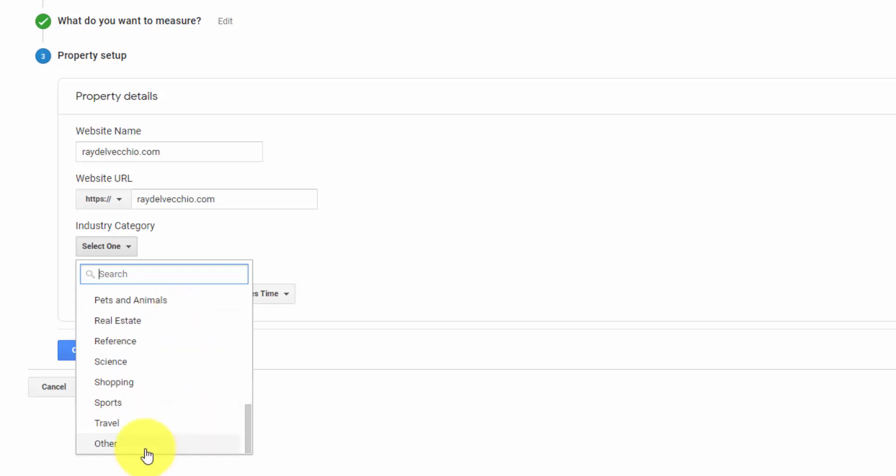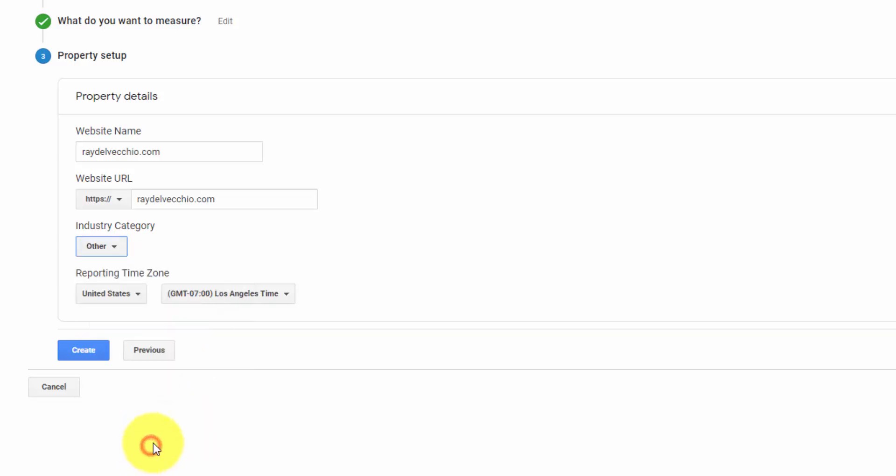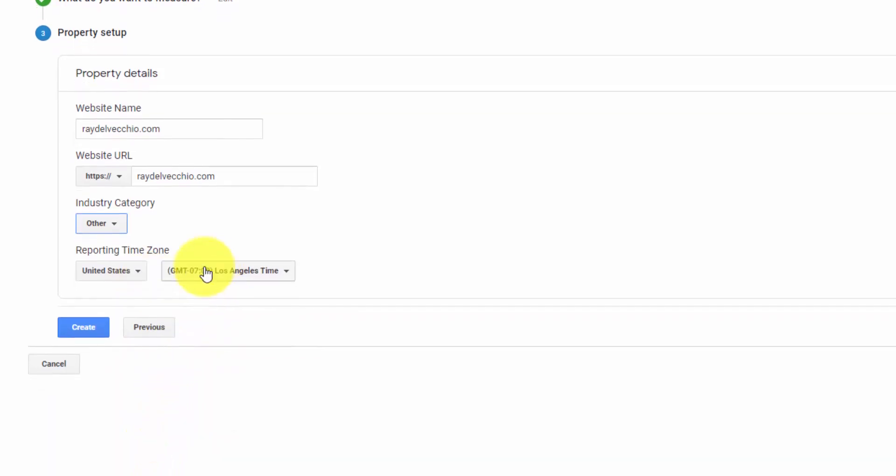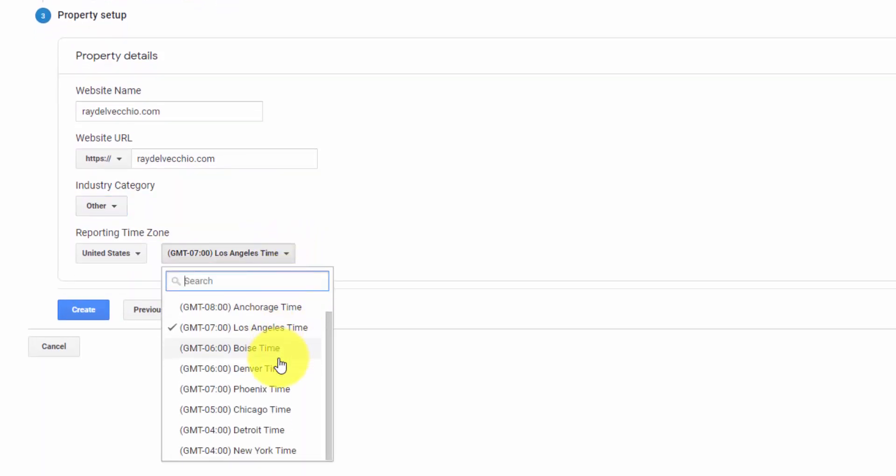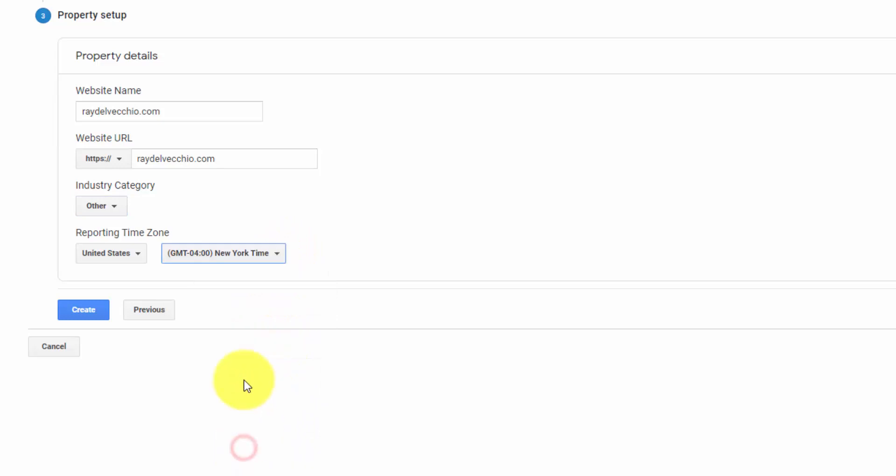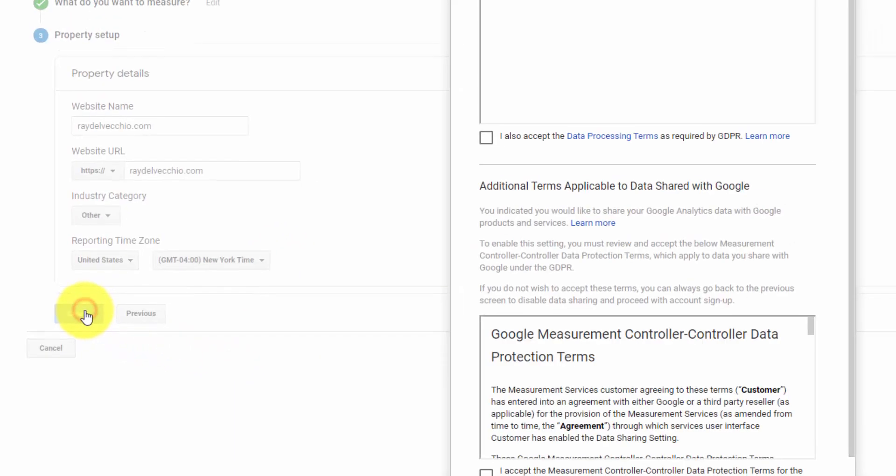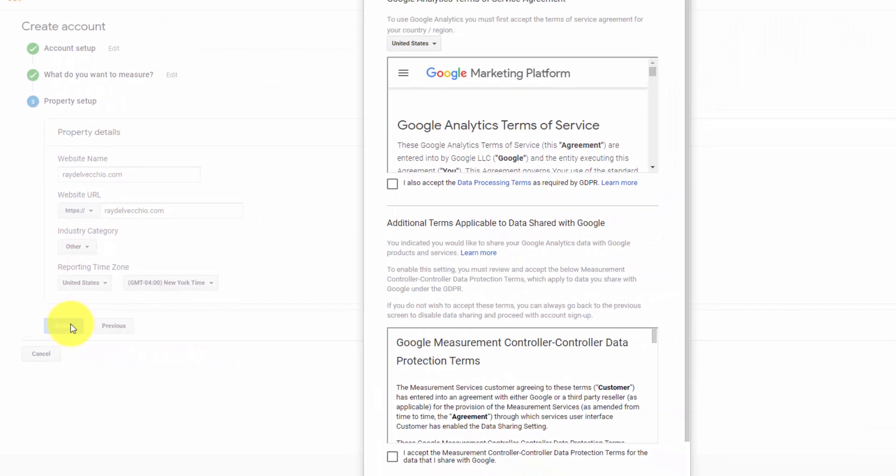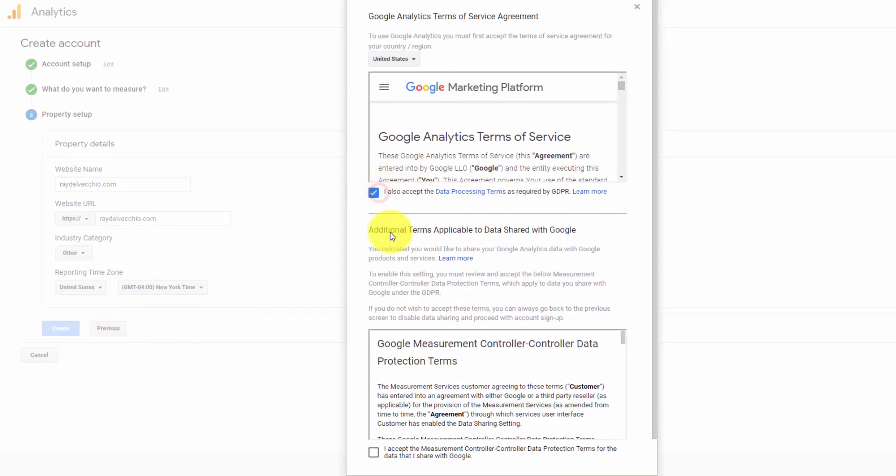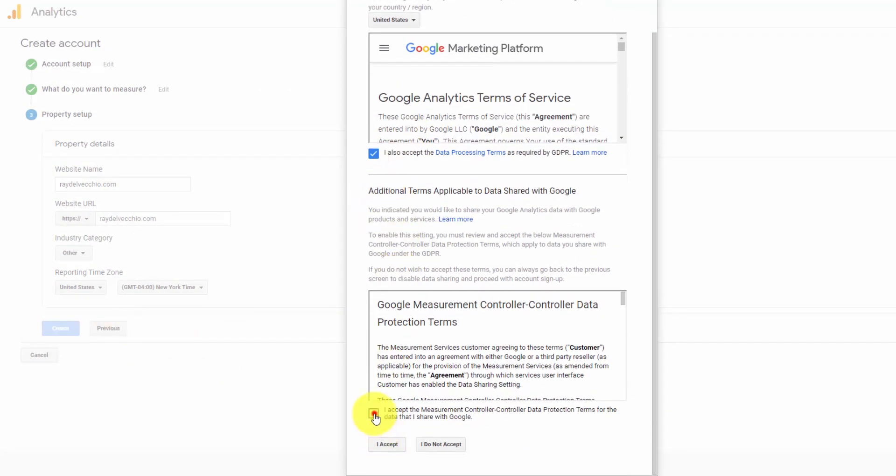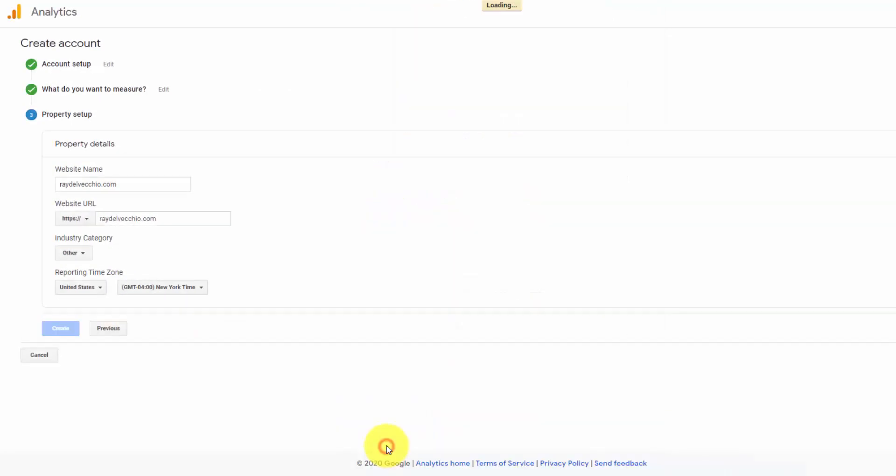Since this is a personal website, I'm just going to mark it as other. And then you select your time zone. So I'm on the east coast, I'm going to go with New York time. And we click the create button. Agree to the terms of service. And hit I accept.